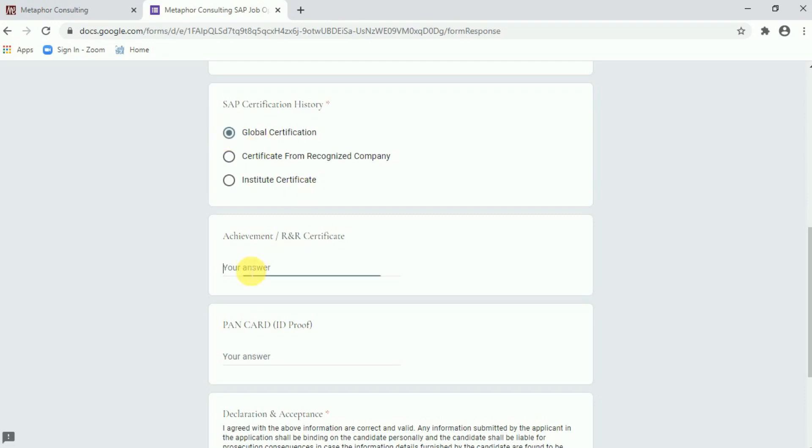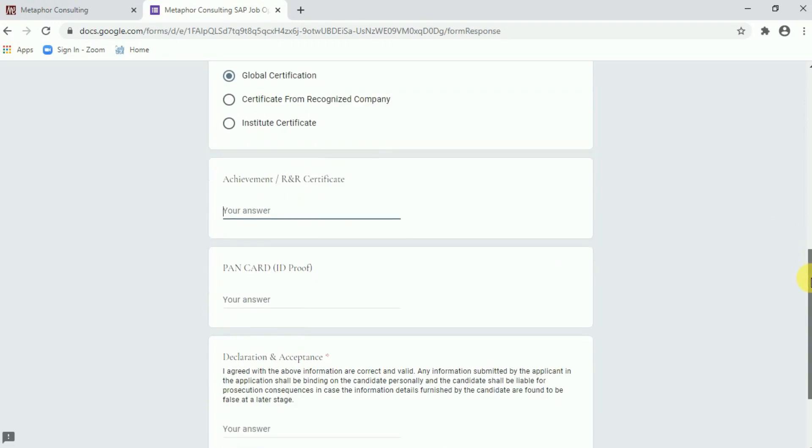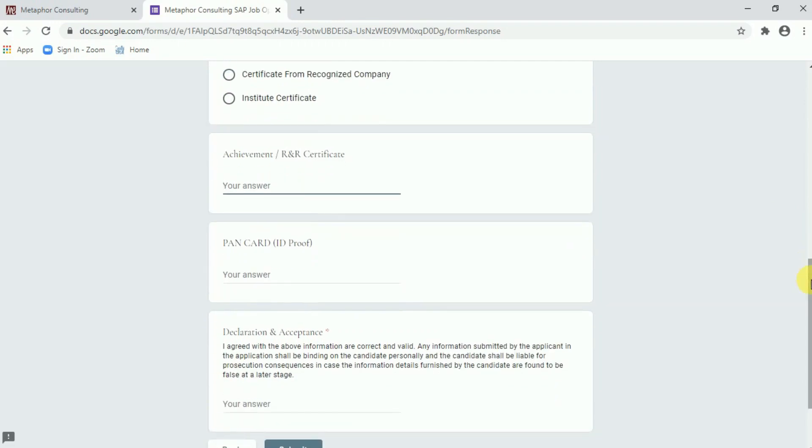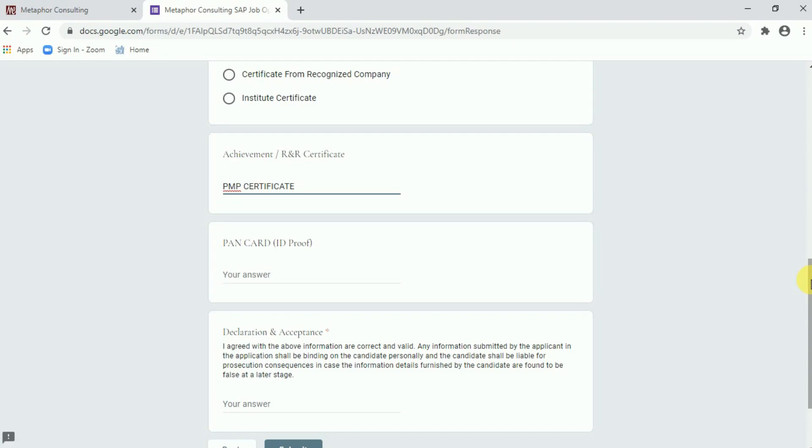Now coming to the achievement or R&R. Achievement or R&R is related to if your organization, if any of your organization is recognized by any of the certificate then definitely you can mention. In fact you can mention if you have the PMP certificate or any value added certificate in my hand. Now I have the PMP certificate in my hand so I can mention the PMP certificate. In fact if your organization is going to recognize you by employee of the month, project of the year, that also you can mention.